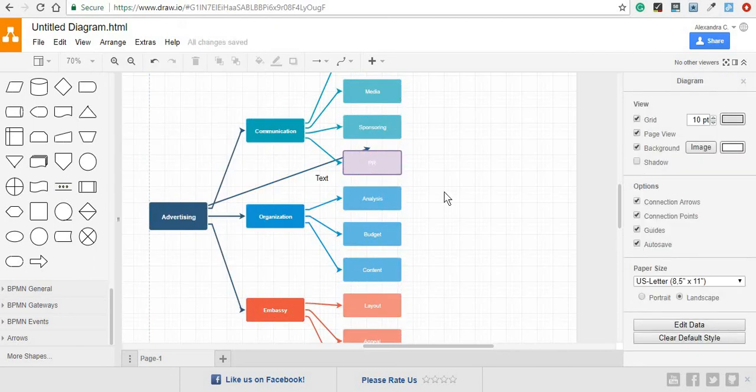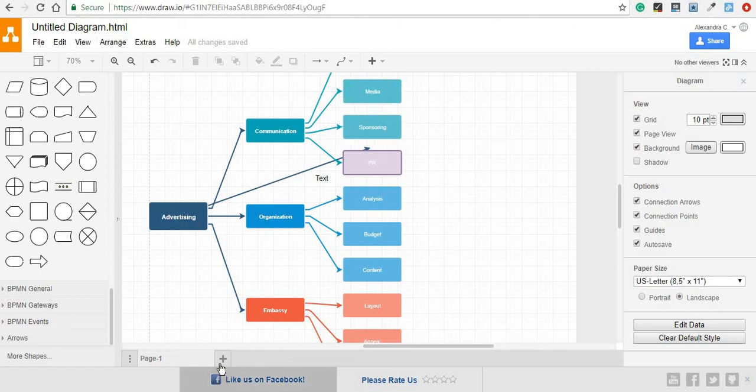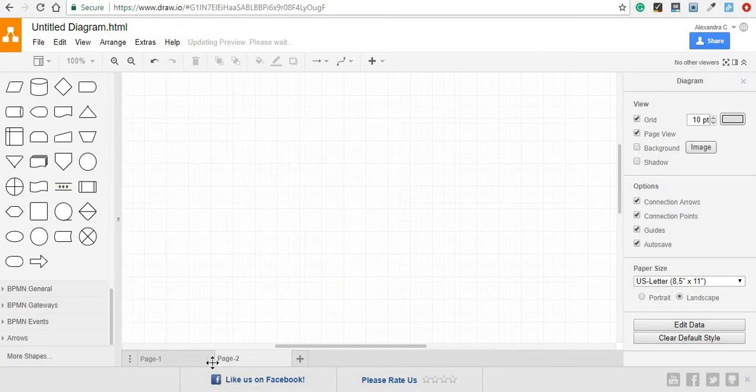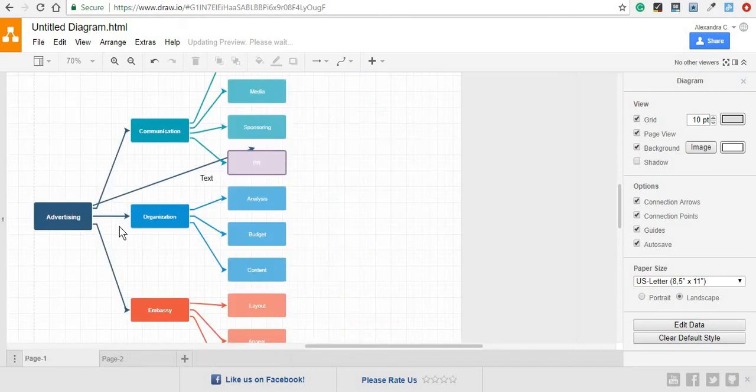Finally, some of the other things that you need to explore yourself are the other small elements like creating a different page, which is basically if you want to create a separate diagram under the same project, or removing these sidebars.